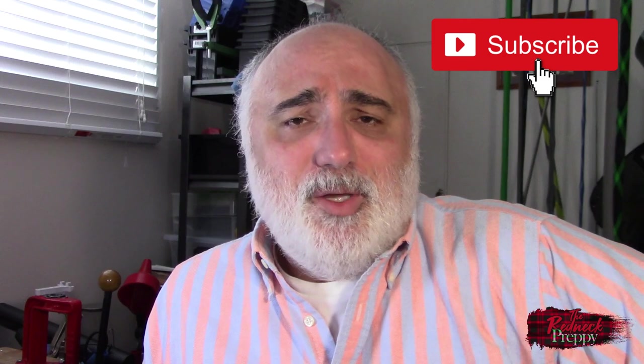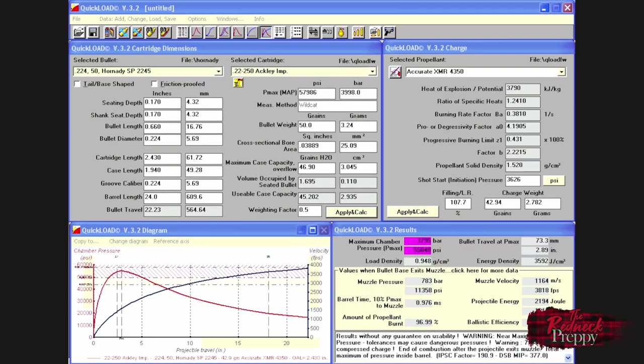Now, if you're a reloader, you might be familiar with the reloading application Quickload, software which allows you to plug in variables like caliber, bullet weight, powder charge and others which then allows you to generate predictions on how that combination will perform in the real world. Quickload has data for over 1200 cartridges, more than 2500 powders, 2500 bullets and it even interfaces with some chronographs so you can import that data and incorporate it into your future modeling. It's a fine piece of software but it is also a pricey one ringing in at about $150 US.